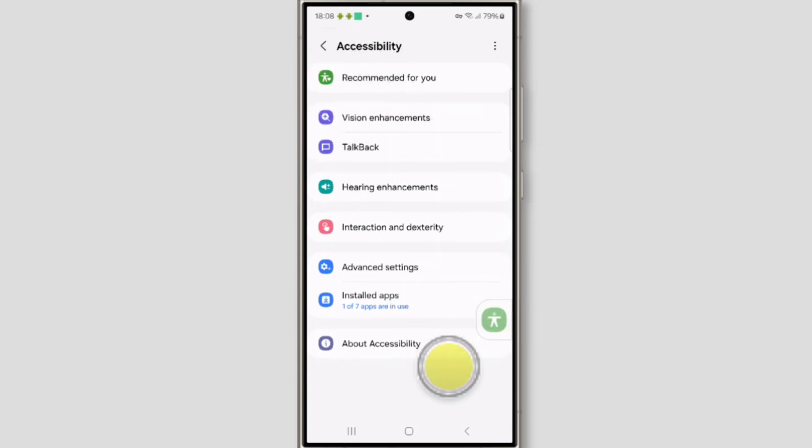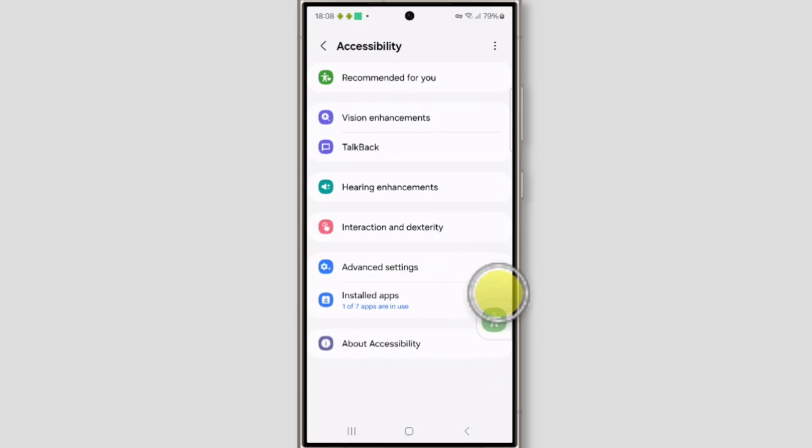So in this way you can add accessibility. But how to remove this? To remove this, just go back.